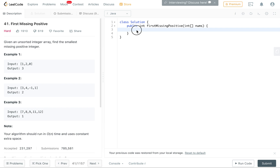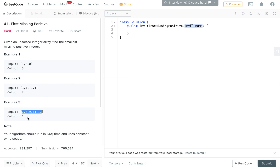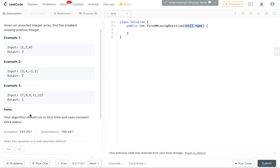Hello everyone, today we're going to do problem number 41 on LeetCode, which is finding the first missing positive. We're given an array and we have to find the smallest positive integer that is not in the array. For example, with [1, 2, 0] the answer is 3; with [3, 4, -1, 1] the answer is 2; and with [7, 8, 9] the smallest positive integer not in the array is 1.